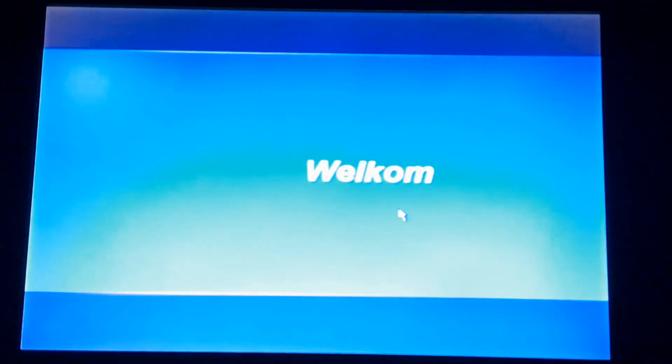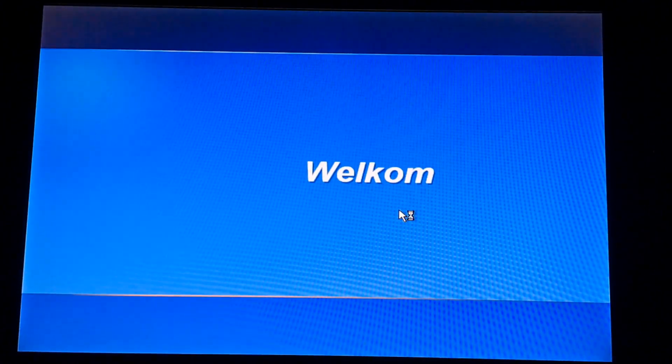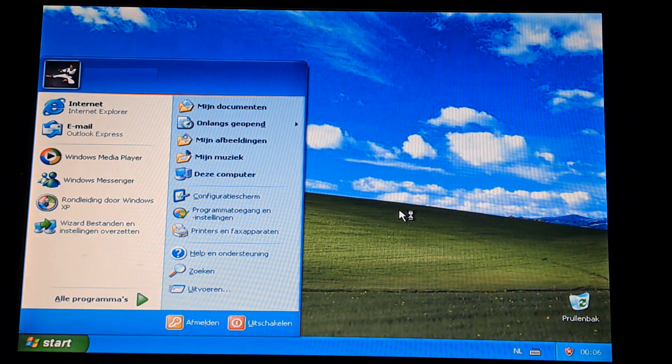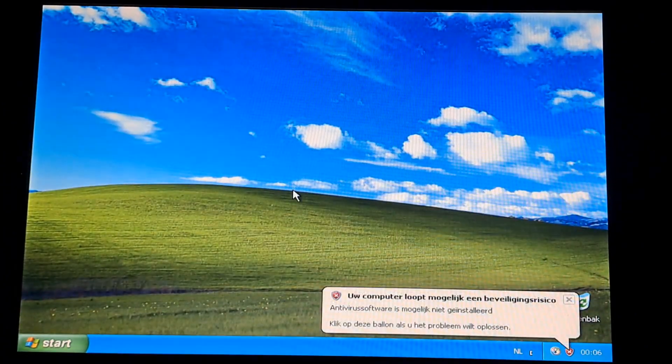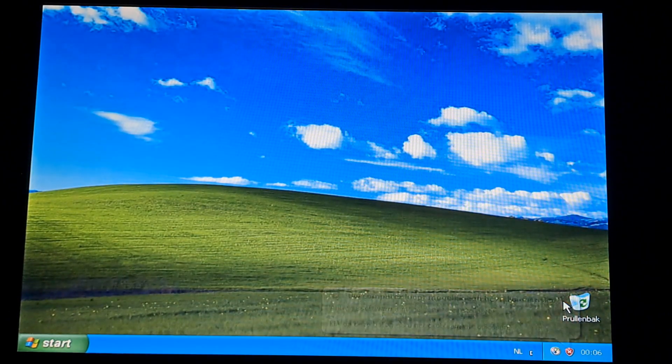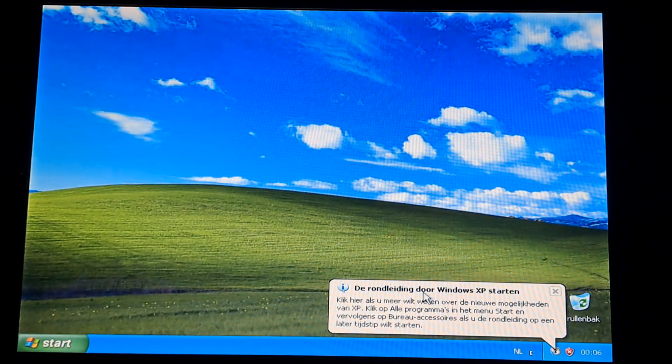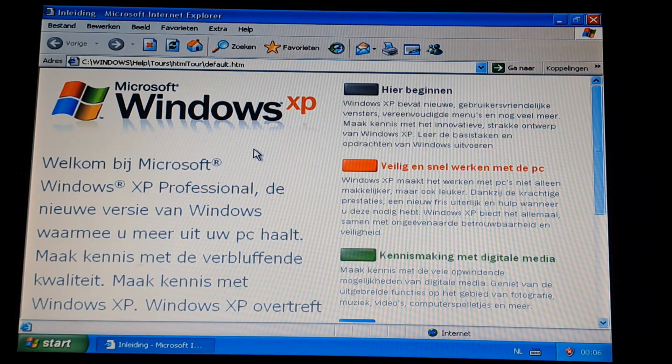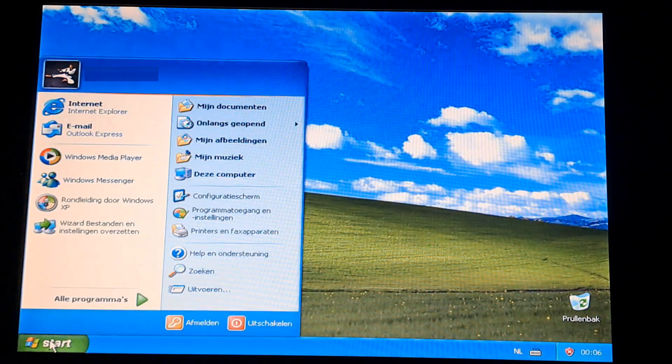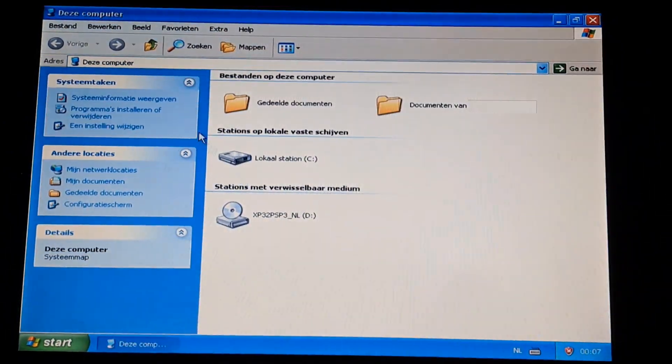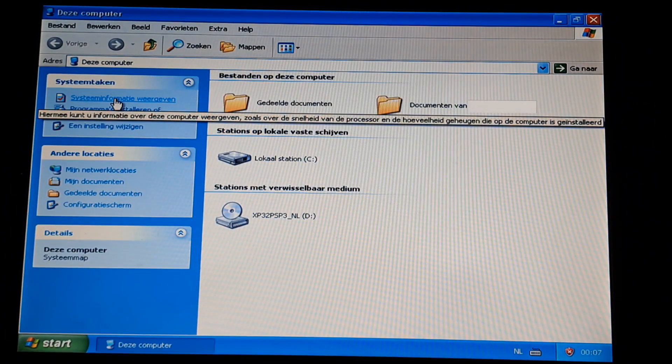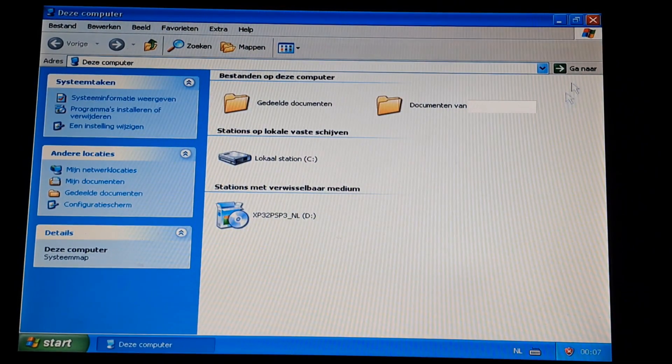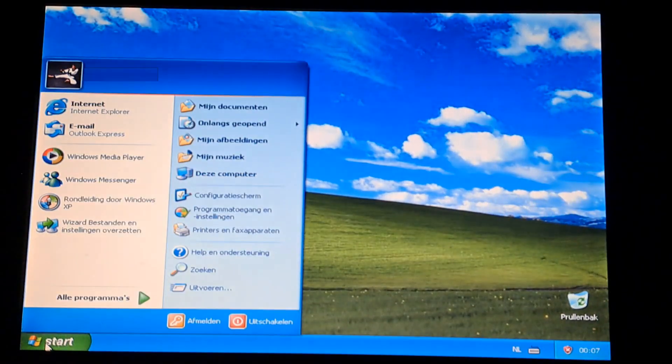So now we're going to the desktop environment I guess. Welcome. Look at this. Tour? Let's do a tour. It does the tour with Windows Microsoft Internet Explorer. Let's check if it's actually Service Pack 3. I want to check. System information. Service Pack 3, 2002. That's good.